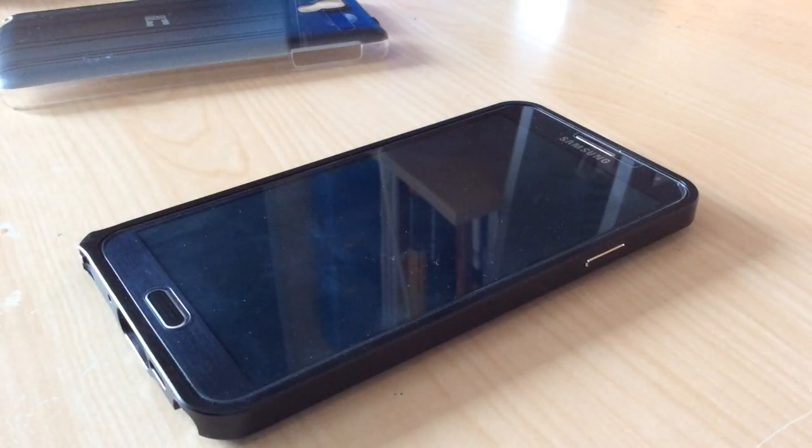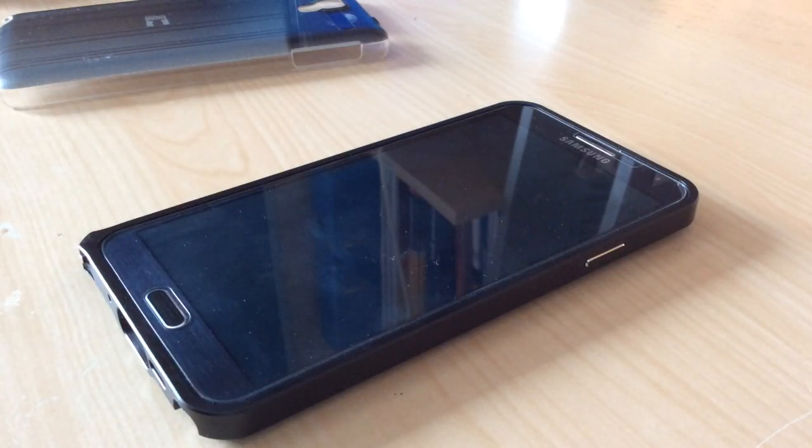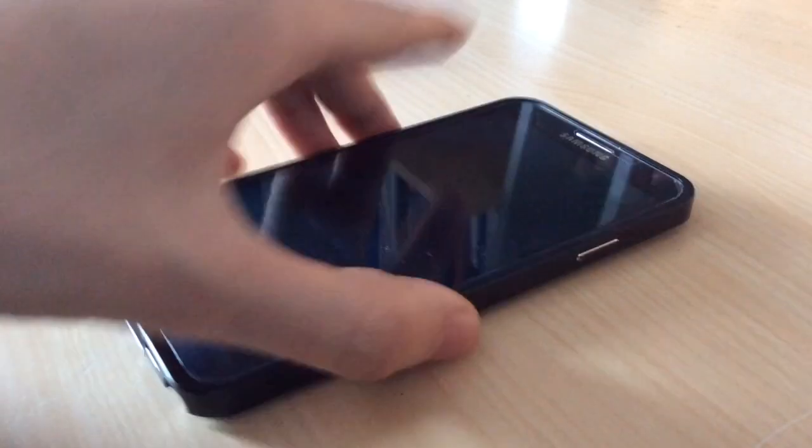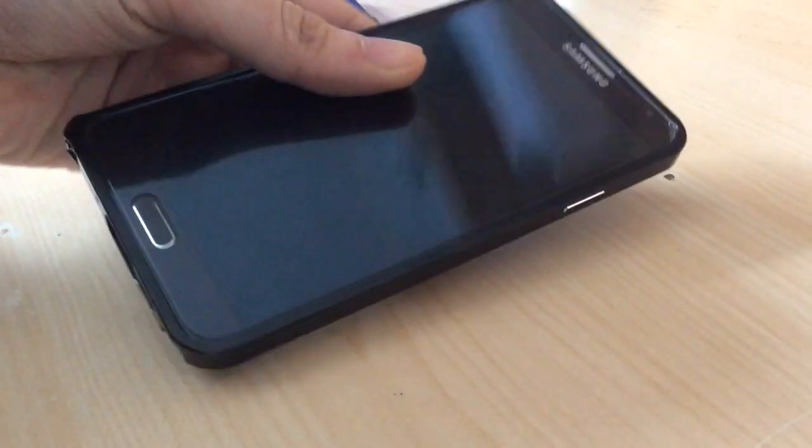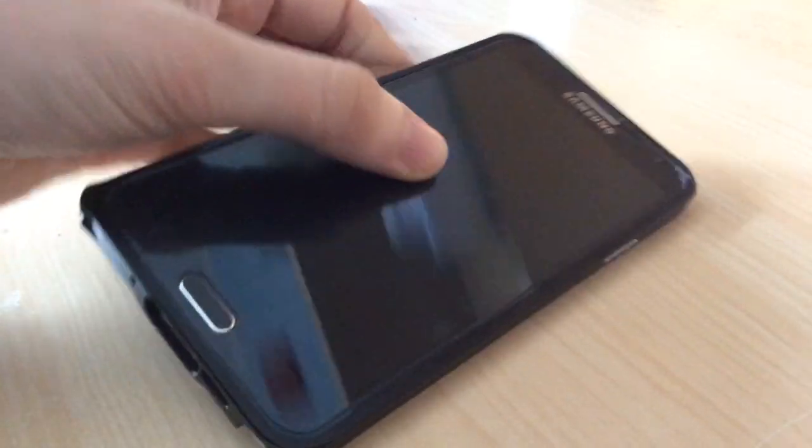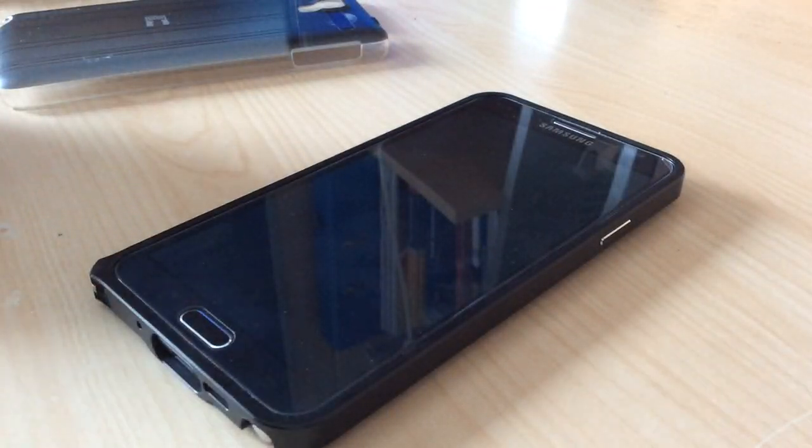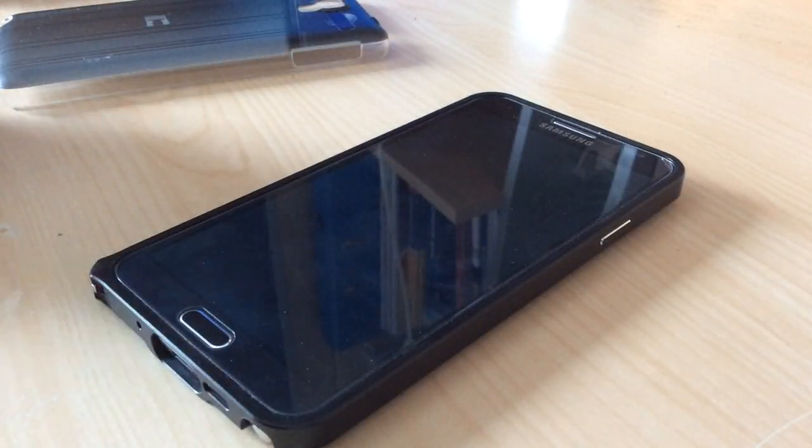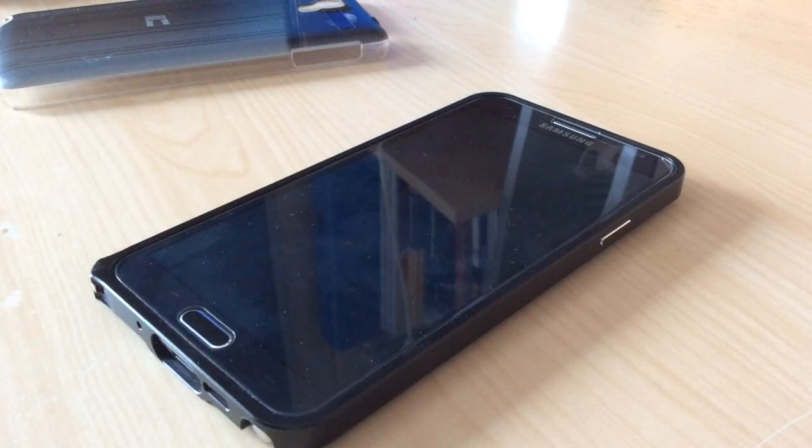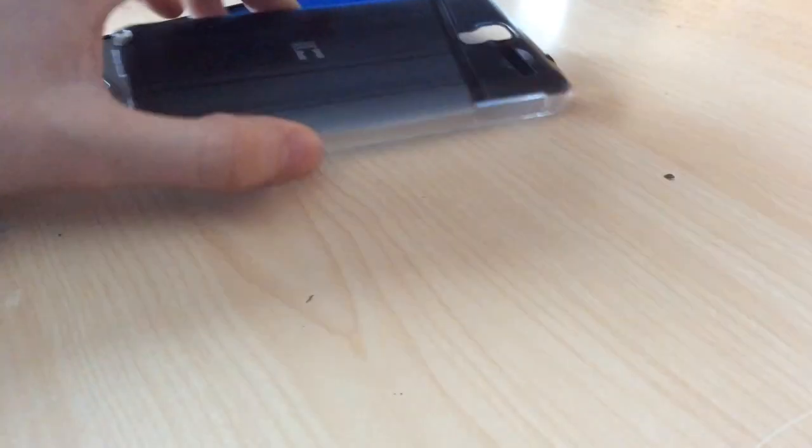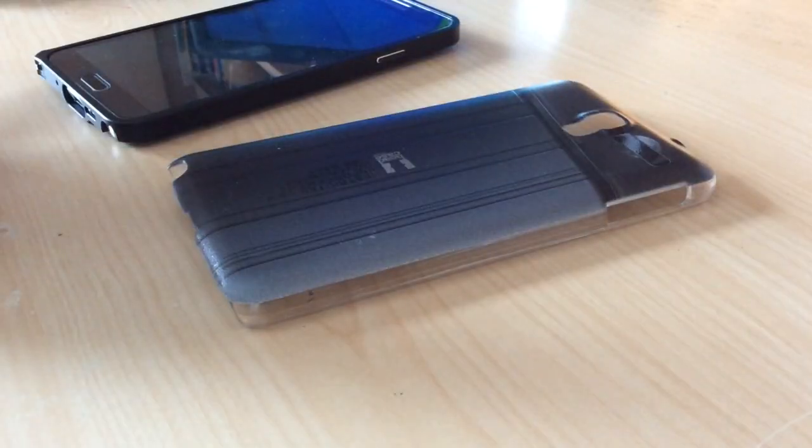Hello ladies and gentlemen, this is a short video which will show you which cases you can buy for a Note 3 Neo. There's a very small offer which you can buy, but I bought some. For example, this is a hard case.